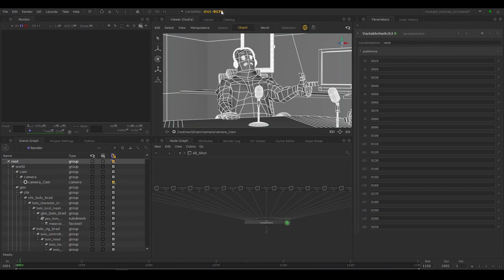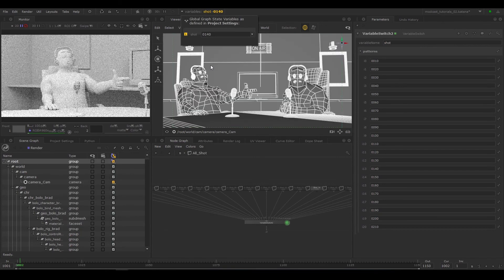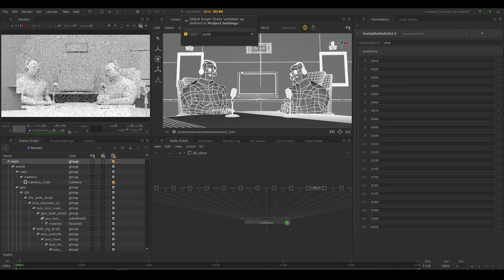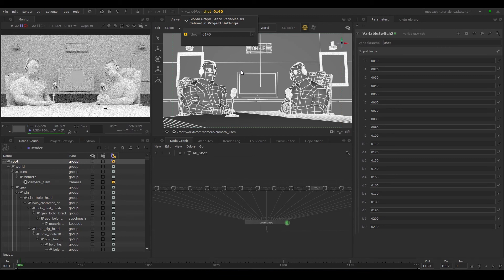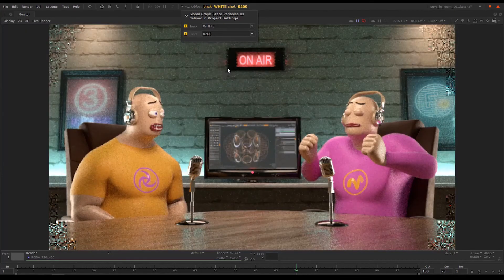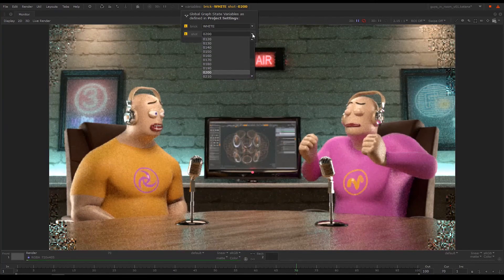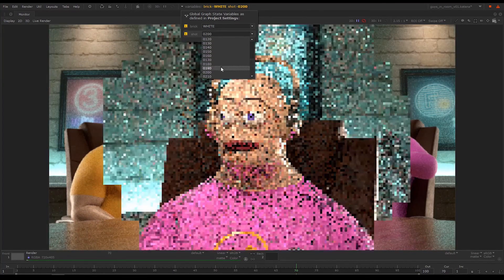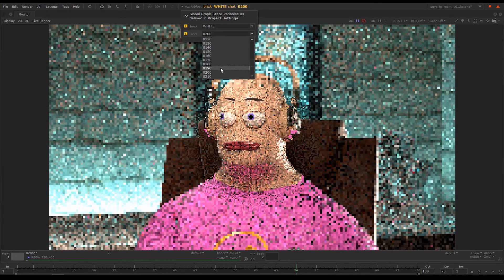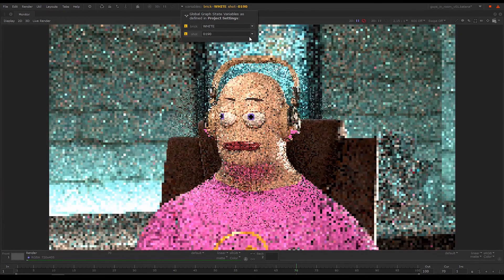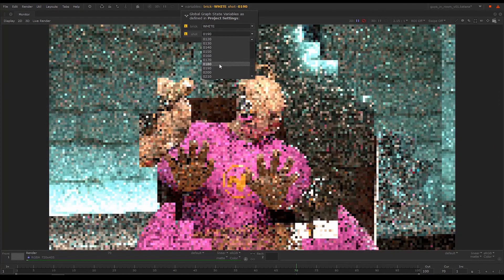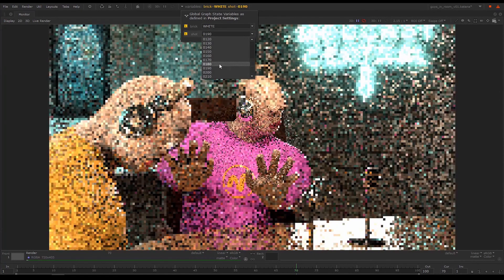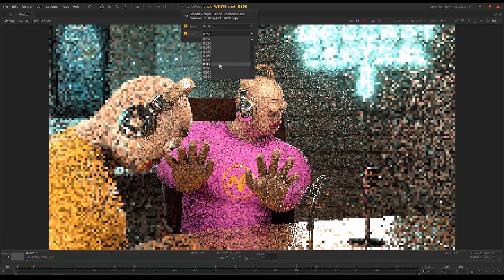With the help of graph state variables, we've created a single project that enables us to work on multiple shots at once, in this case 21 shots, but it could easily be 10, 50, or whole show. No more closing one file and opening another to make changes across multiple shots. Just swap the graph state variables to see how your changes take effect on any shot.